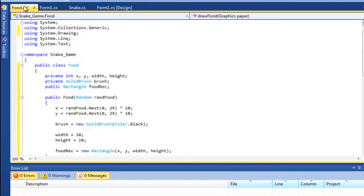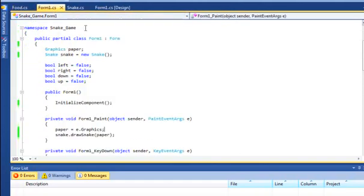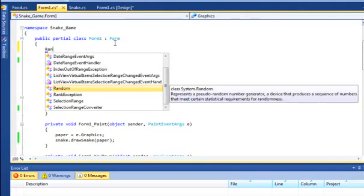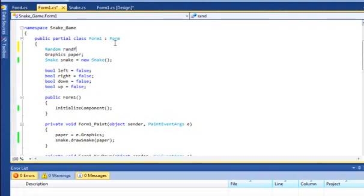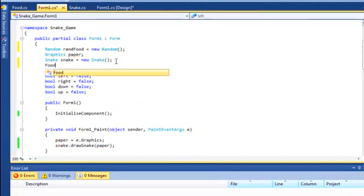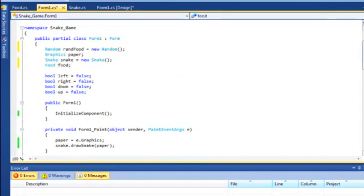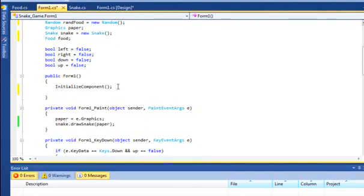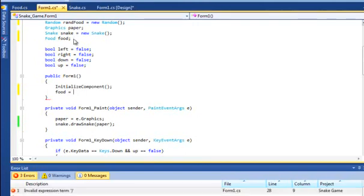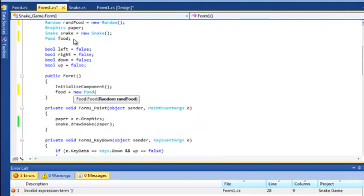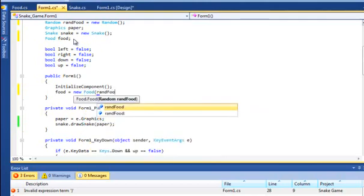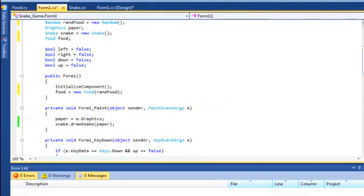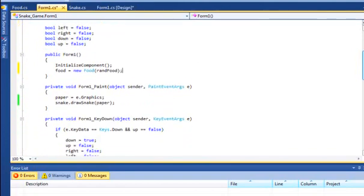If we go back to form 1, we're going to create a new random class and call it ranFood or variable, ranFood new random. And we'll also call the food class. Now, in form 1 under initialize component, we have to do this down in here because we're bringing in a random variable. So food is equal to new food, and then we'll just add in our ranFood here. It's pretty much done for the top bit.